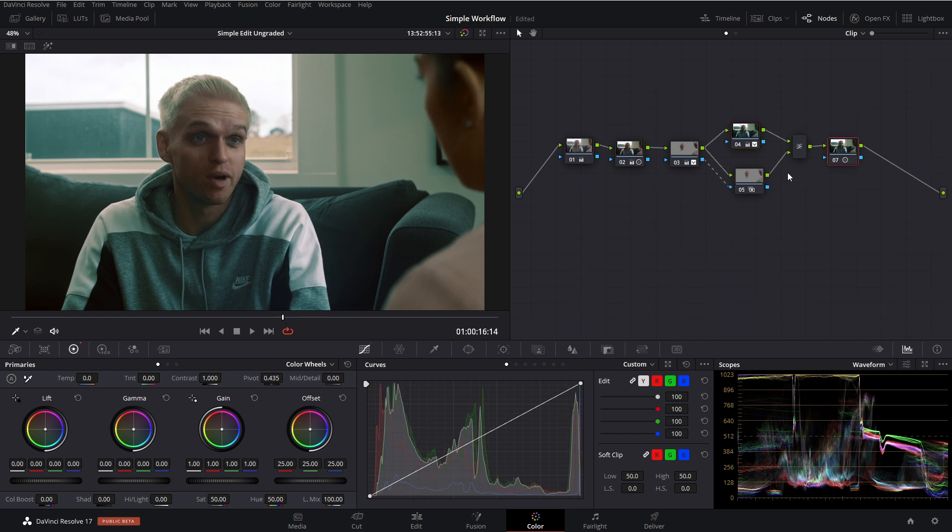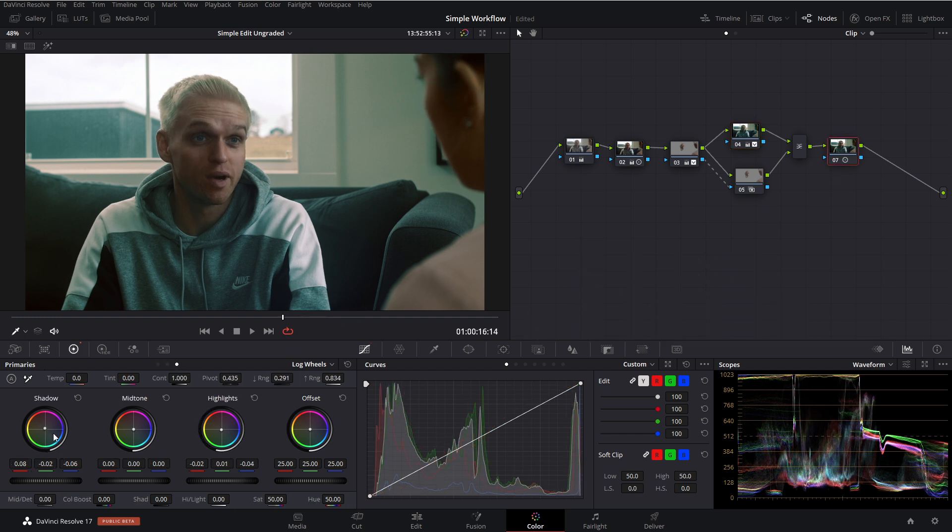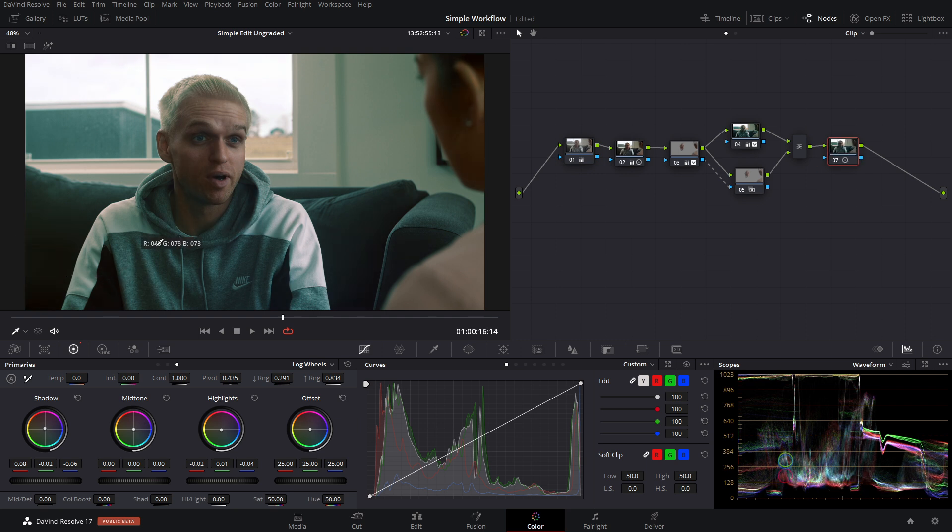And then on the end here, we are just balancing out our shadows in our log controls. So you can see the adjustment that we've made. And I can turn that off and on and you can kind of see a difference in the shadows there. So that's all well and good.